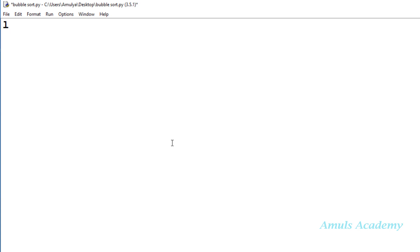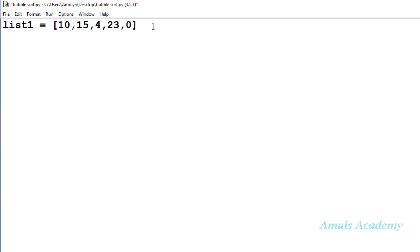In the Python file, first I'll take a list of numbers because to sort numbers we need numbers. I'll take list1 — these are the numbers of my list. The list name is list1 and there are 5 elements.